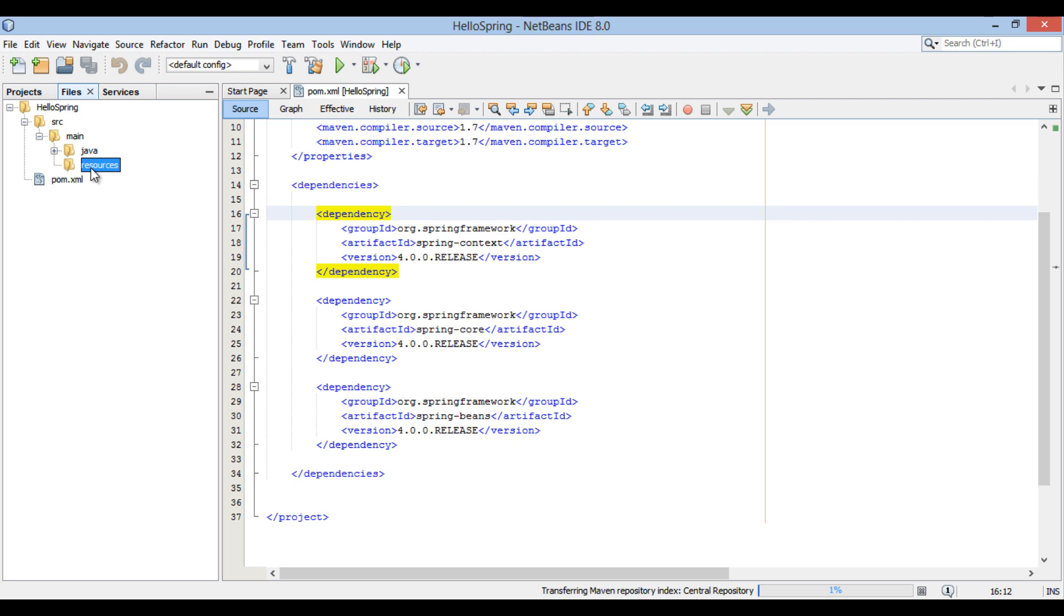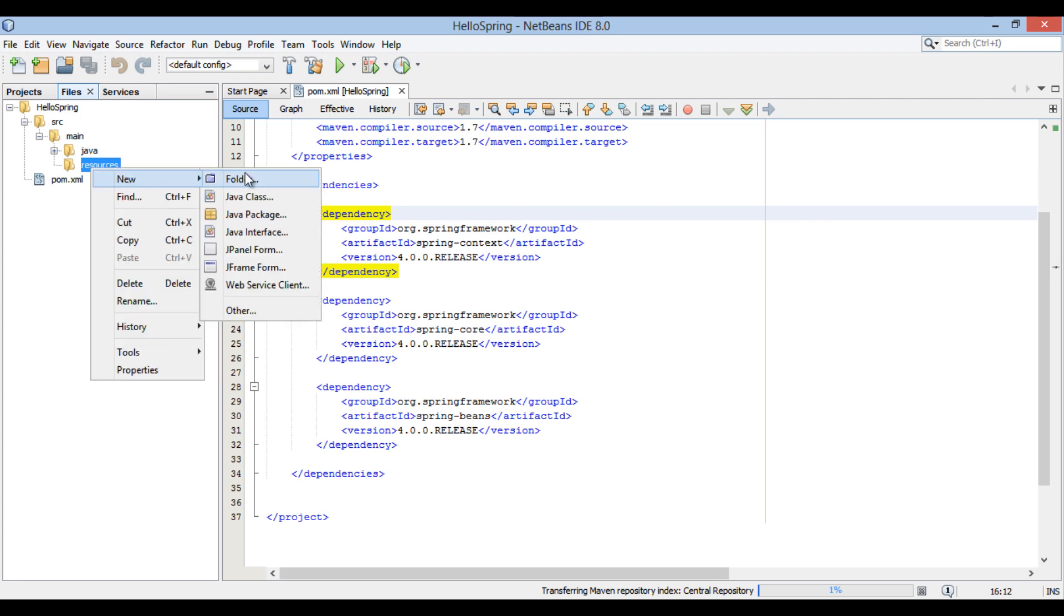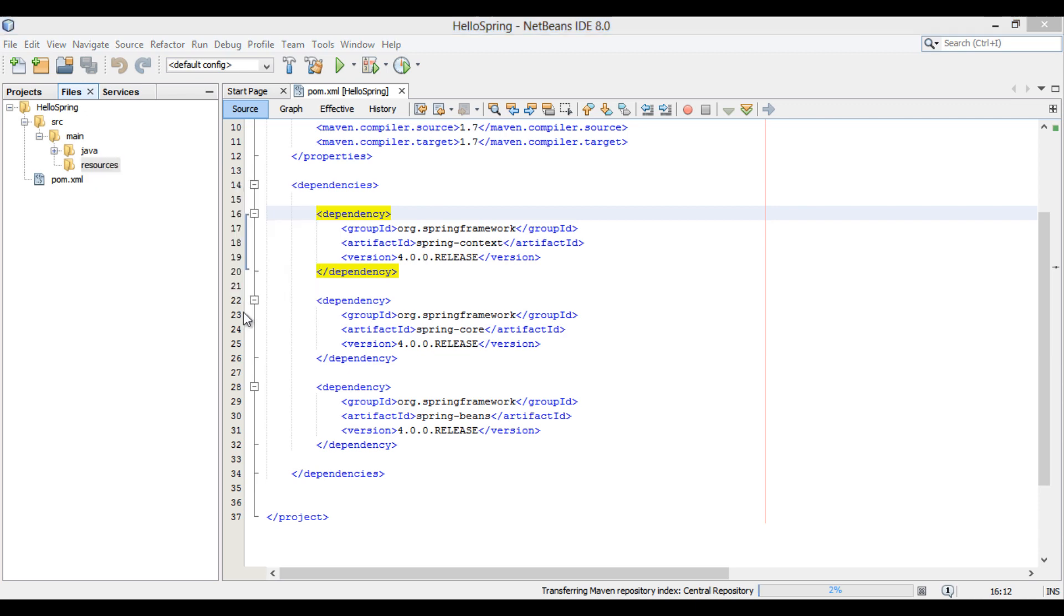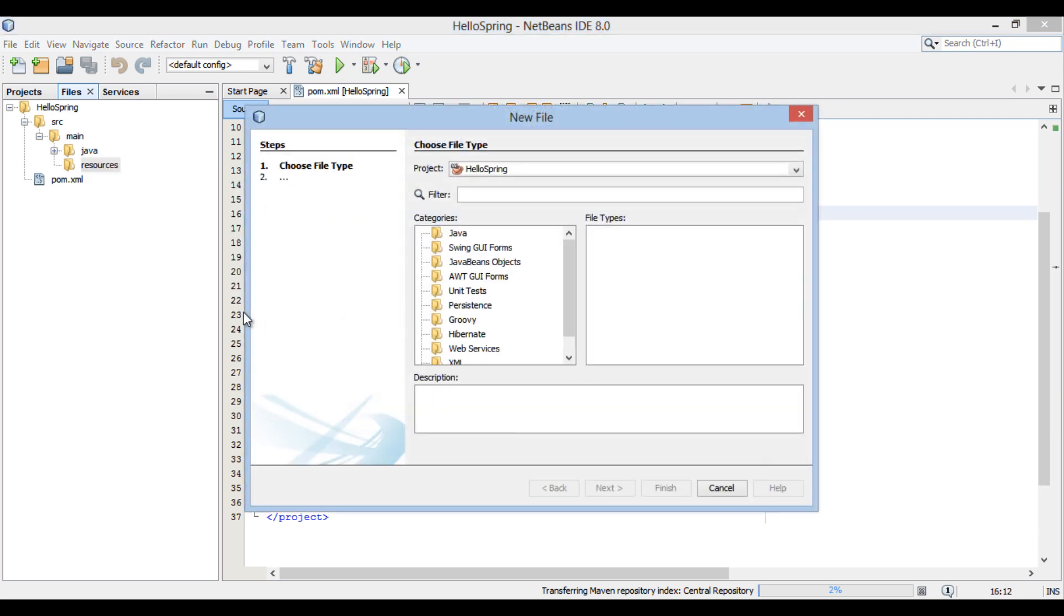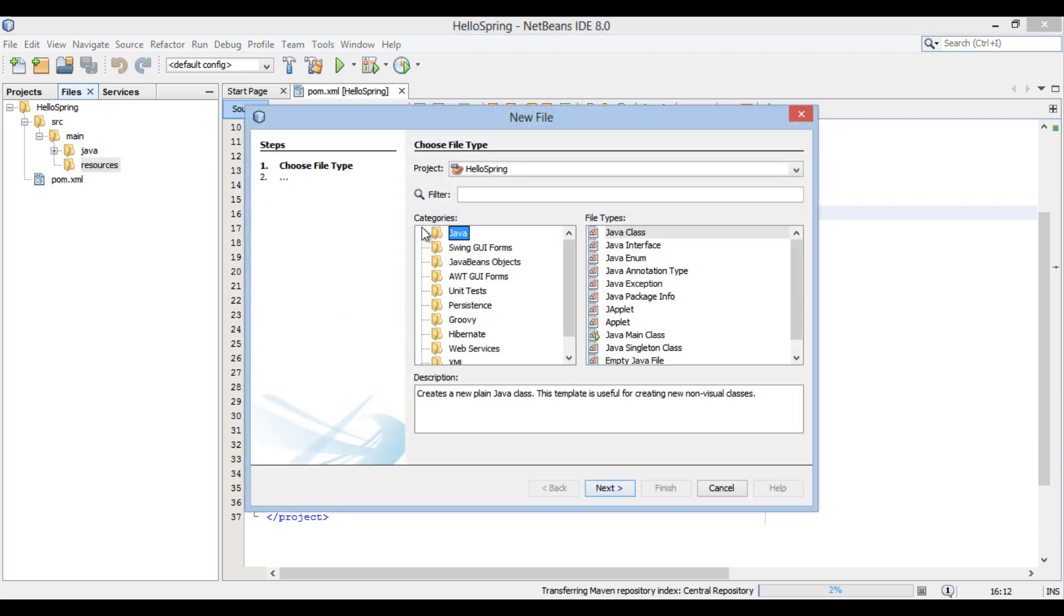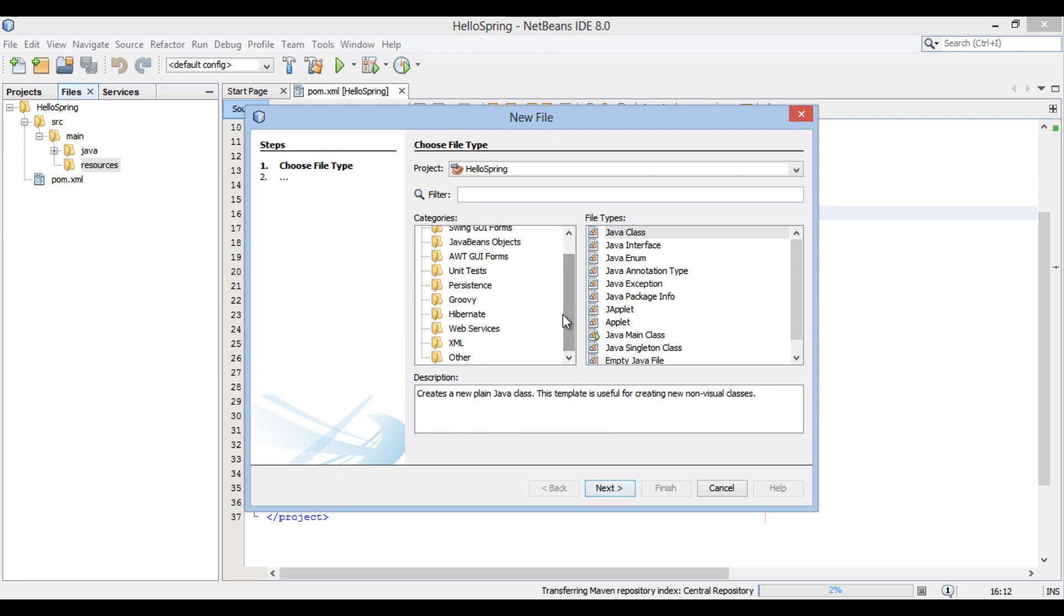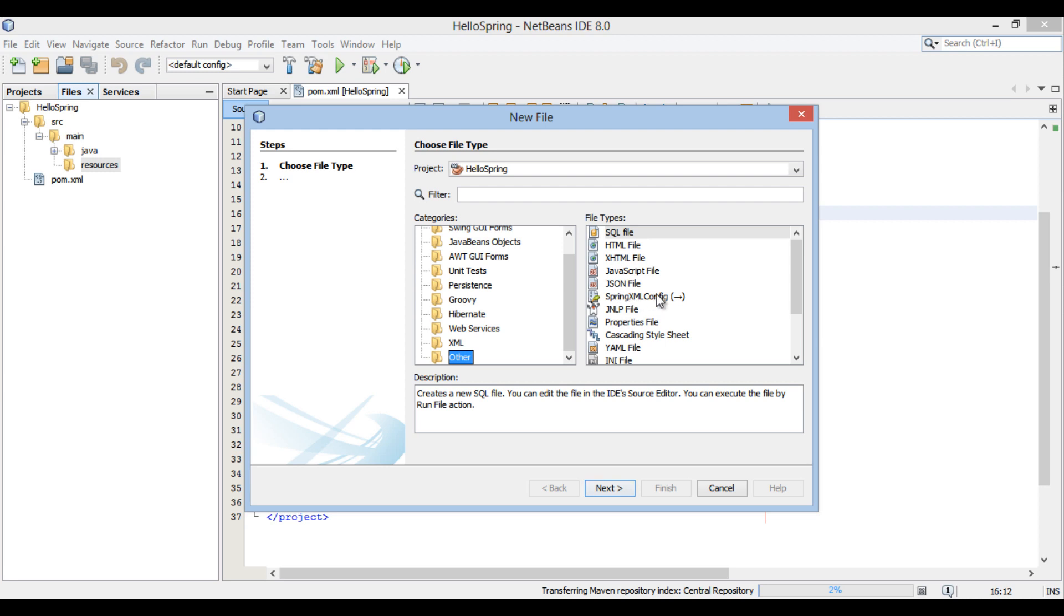Right click on resources folder. Go to New, Other. New file dialog box gets open. In the categories list, select Other and select Spring XML config in the file types list.